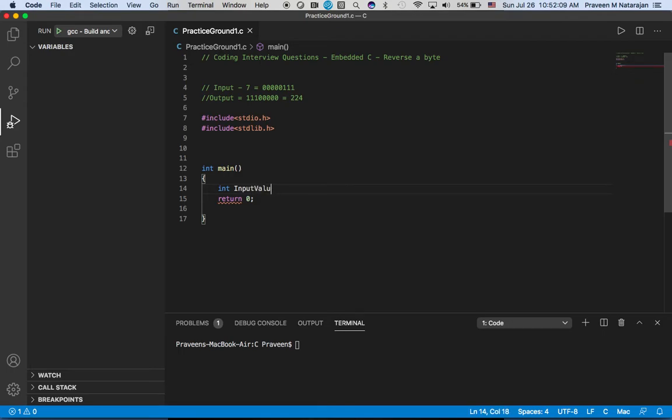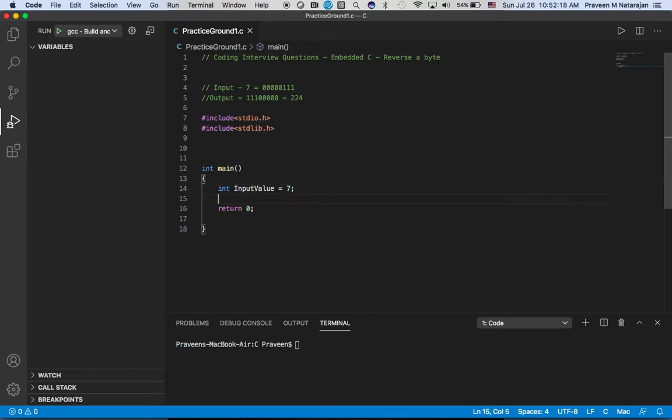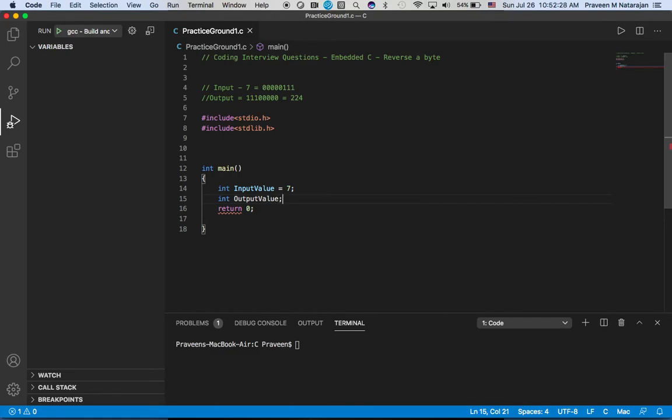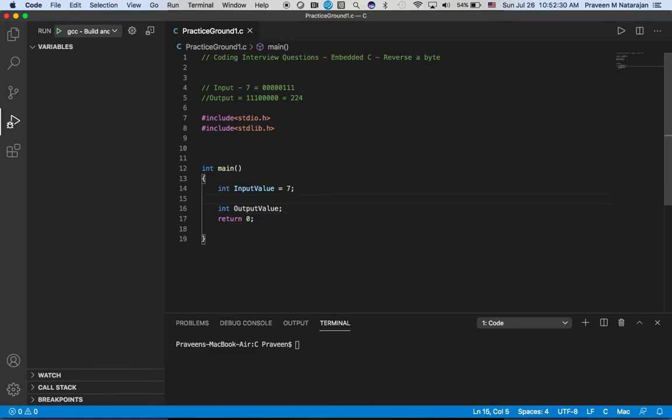What is the input value here? If you want, you can get the input from user and try for different values, but since we are going to consider only the algorithm, let's see how to do it. Let's see the output value.